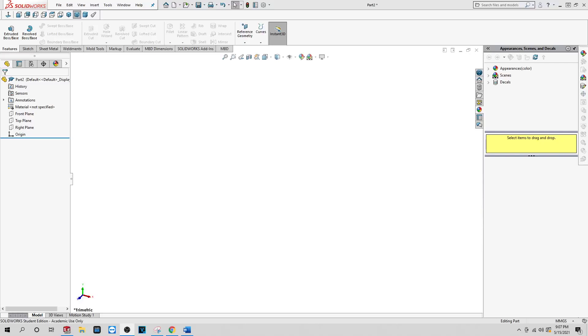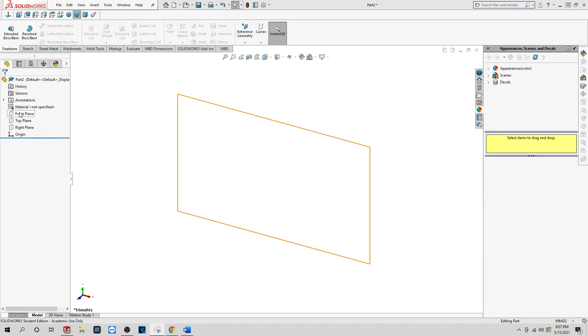Okay, so today I'm going to show you how to make a flywheel. This is going to be for a sterling engine. So we're gonna get started here. First, what you want to do is just click on the front plane, do a create sketch.